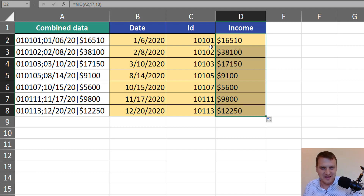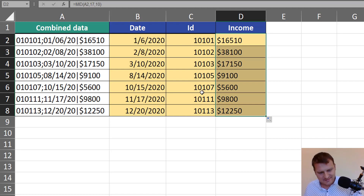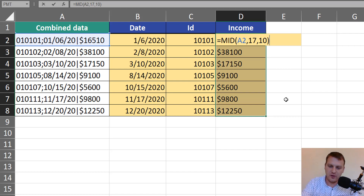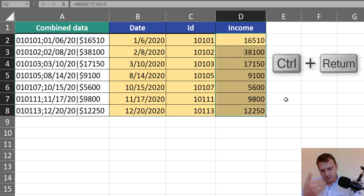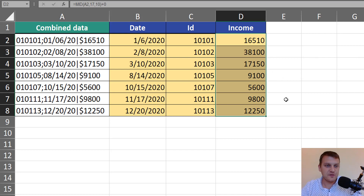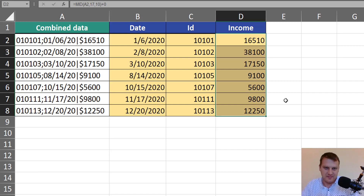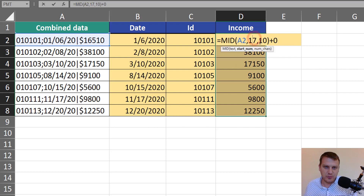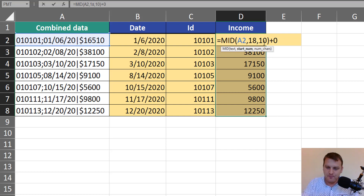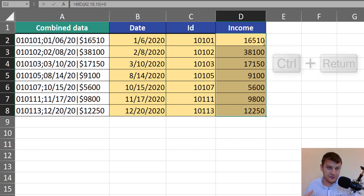Just as in our previous formulas, the result is also text. We can add zero here to get just numbers, but we lose the dollar sign because that is how Excel converts numbers with a dollar sign before them. So the dollar sign isn't really important in extracting our data — we should start at the 18th sign and we will get just numbers.